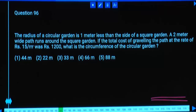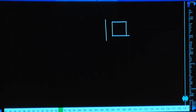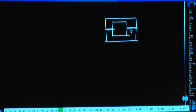The radius of a circular garden is 1 metre less than the side of the square garden. A 2-metre wide path runs around the square garden. The total cost of gravelling the path at 15 rupees per square metre was 1200. What is the circumference of the circular garden? The answer for circumference 2πr should be an 11 multiple.